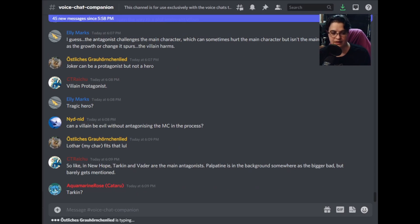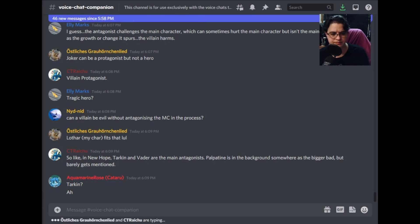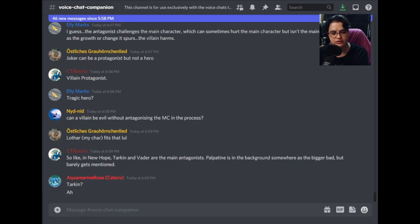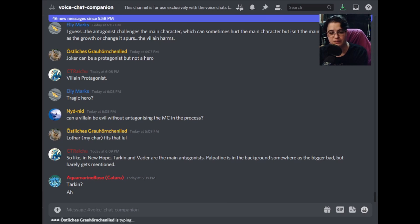If we're talking about antagonists, a sympathetic antagonist is somebody that the watchers, readers, players — whoever is engaging with this media — can understand and connect with, and might even root for a little bit.